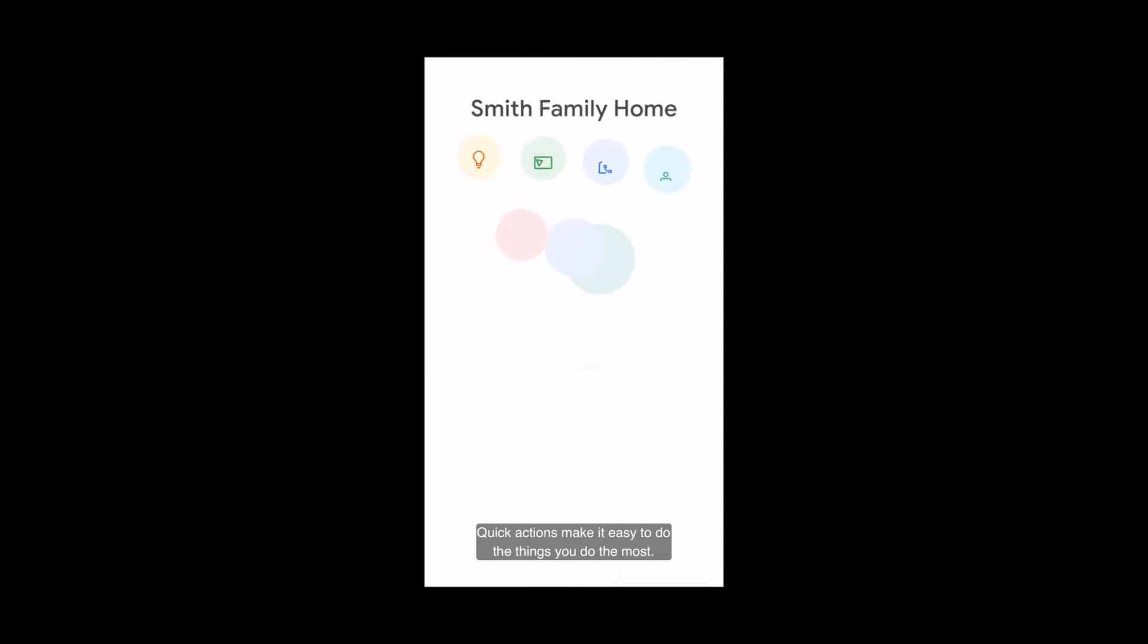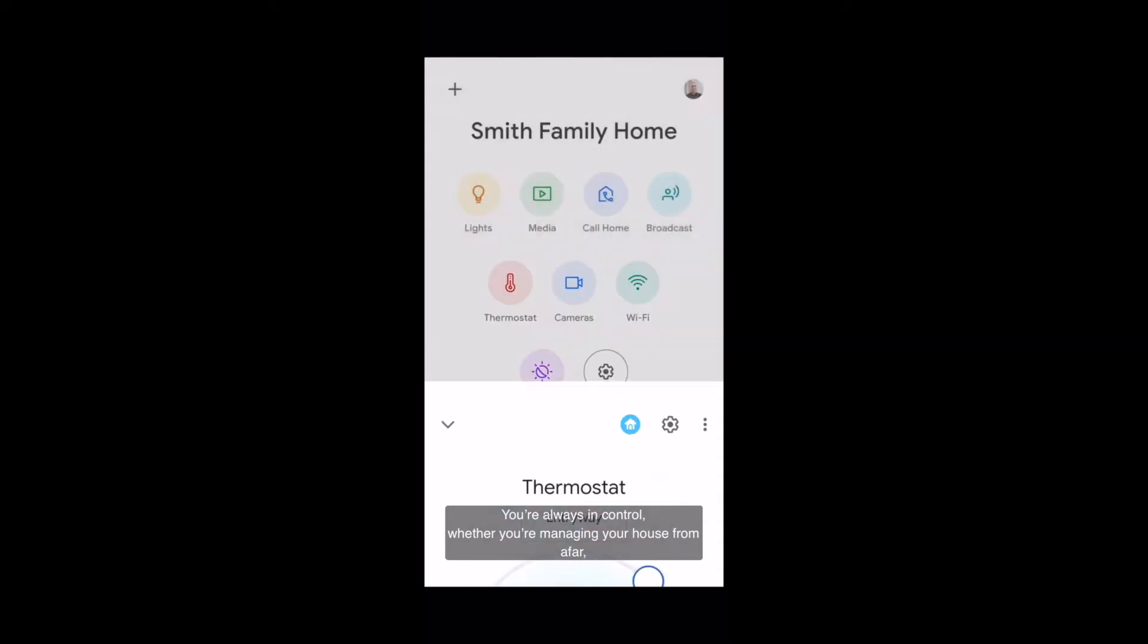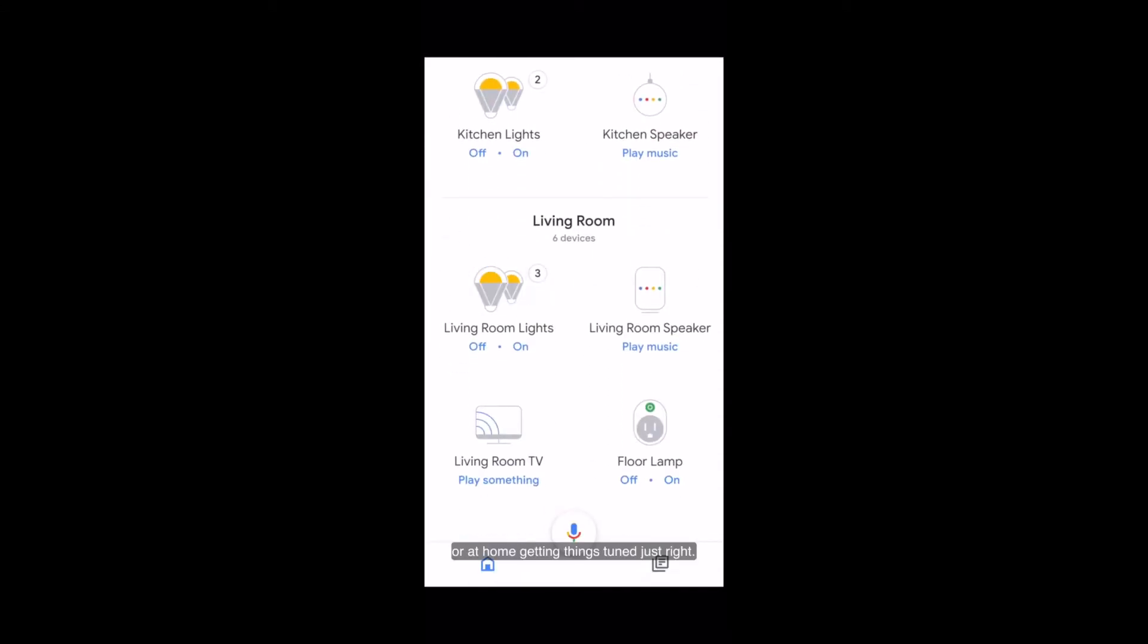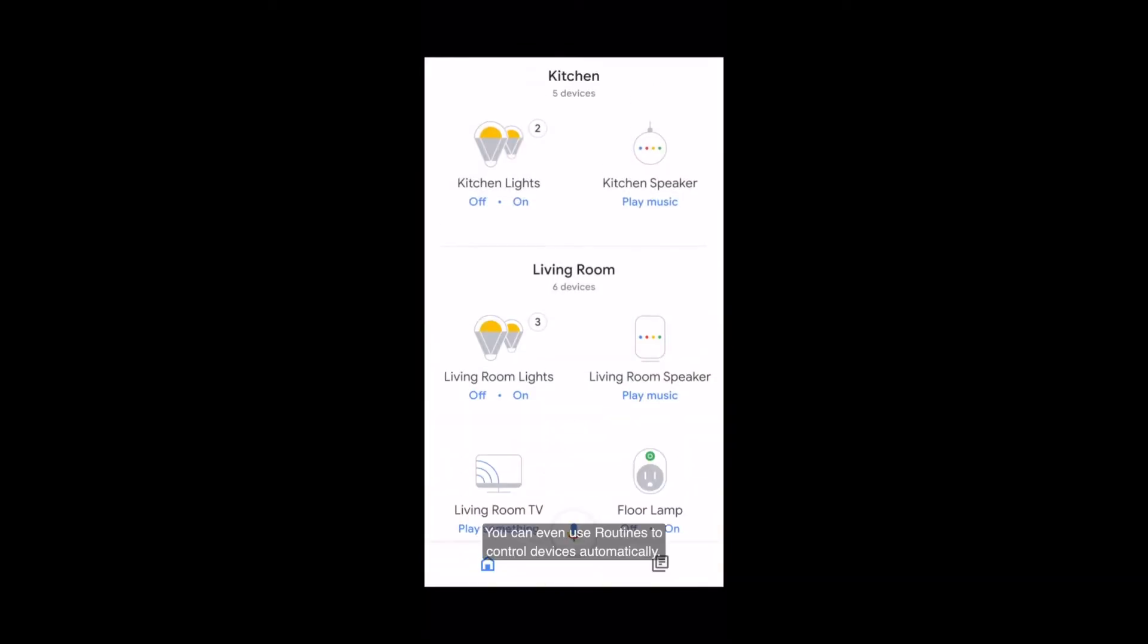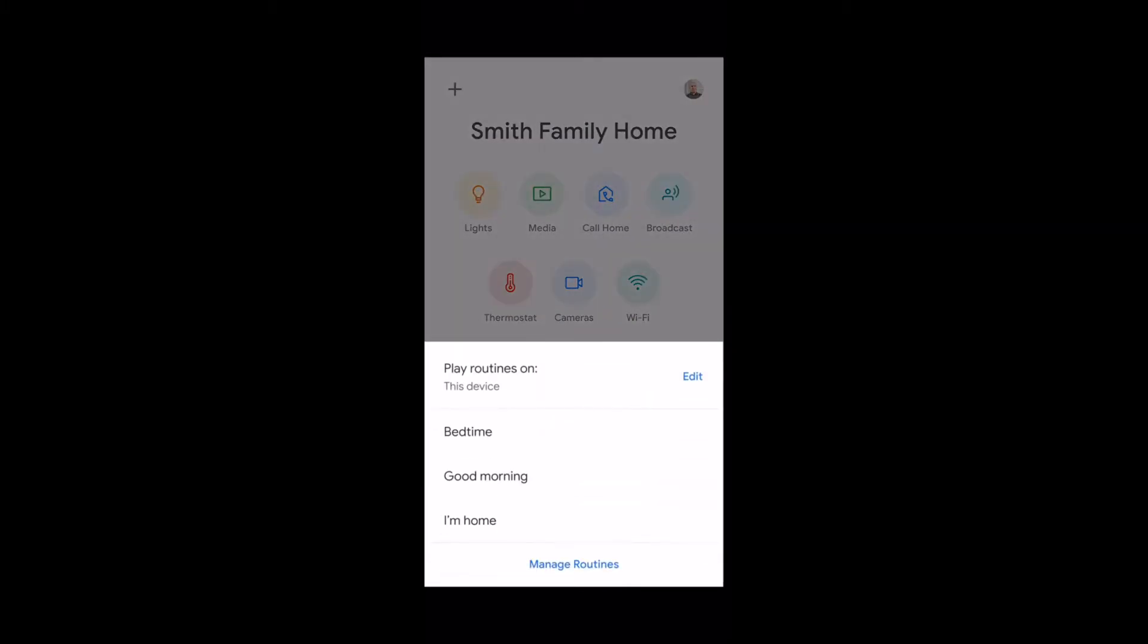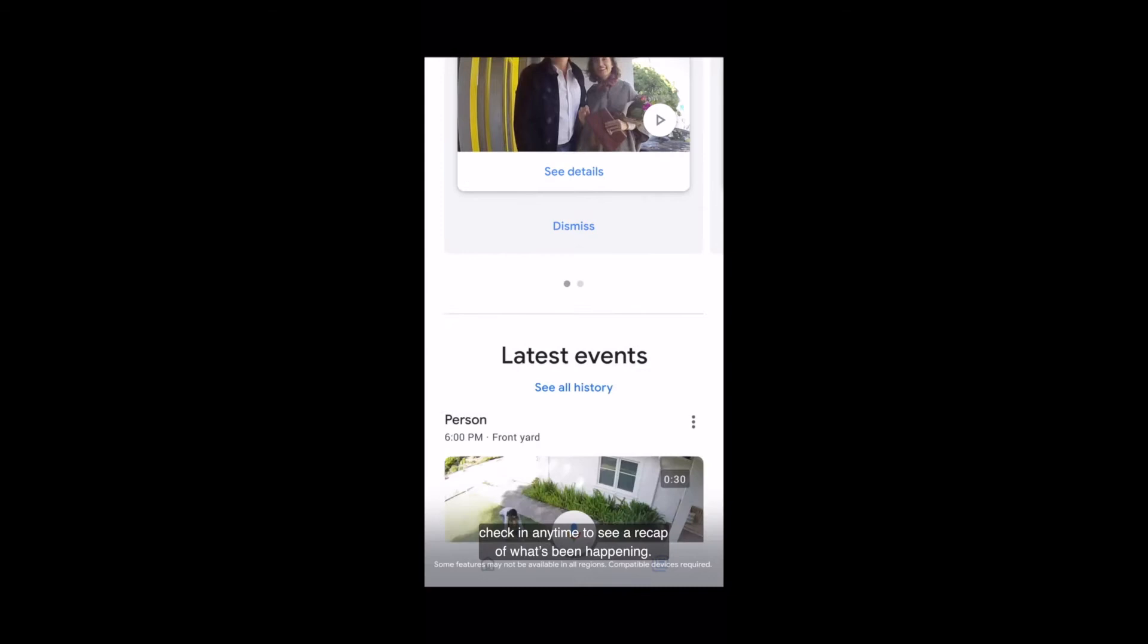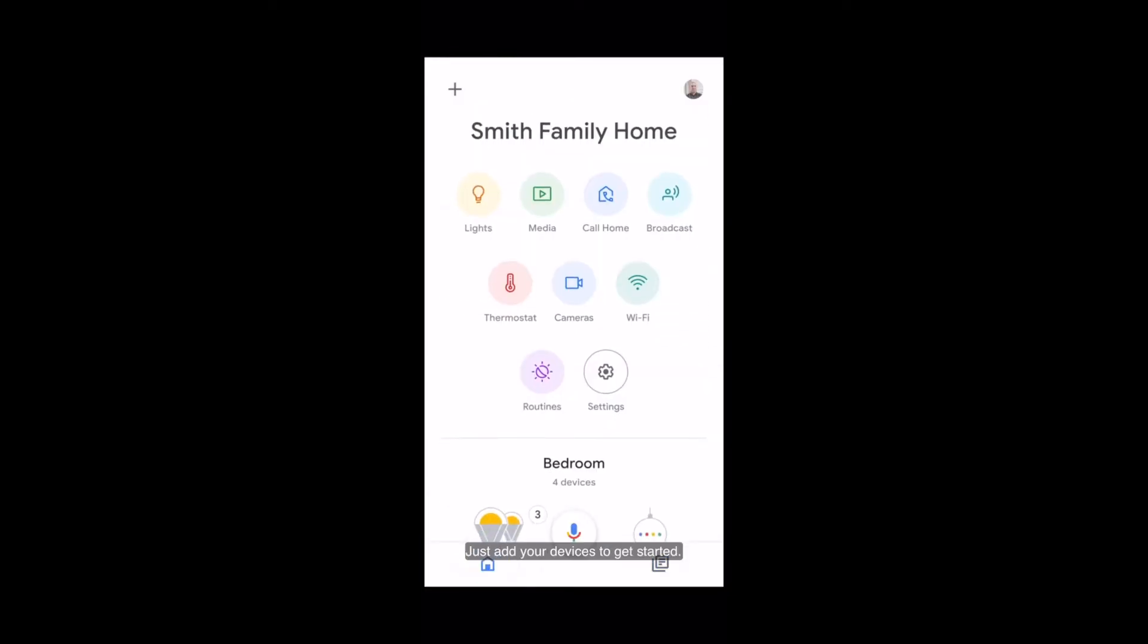Quick actions make it easy to do the things you do the most. You're always in control, whether you're managing your house from afar or at home getting things tuned just right. You can even use routines to control devices automatically. And with a Nest Aware subscription, check in anytime to see a recap of what's been happening. Just add your devices to get started.